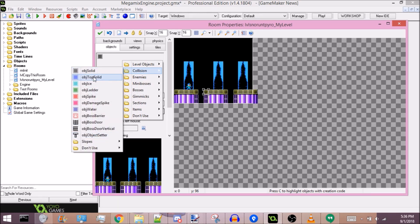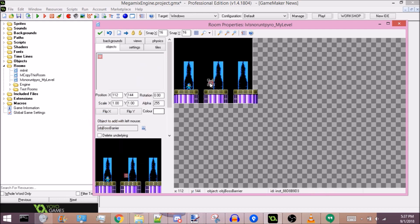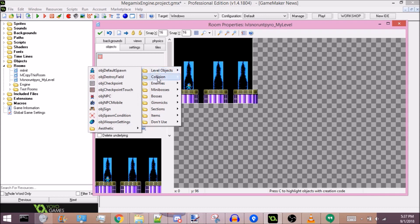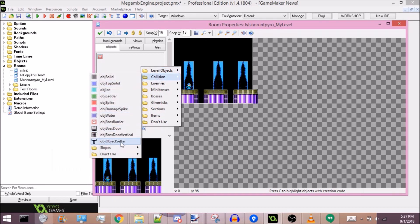This is all we need to make these platforms actually solid. There are a couple other things in this folder: Top Solids are basically one-way platforms — they'll only be solid from the top, otherwise you can jump straight through them. Ice should be fairly self-explanatory. Ladders you climb on. Spikes will insta-kill Mega Man when you touch them. Damage Spikes will do seven damage, though I believe that amount is customizable. Water is self-explanatory. Boss Barrier will destroy tiles and objects over it when there's no mini-boss or boss in the area. There are also slopes and Object Setter.